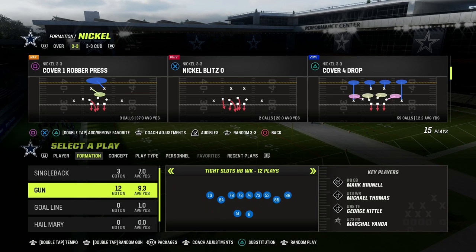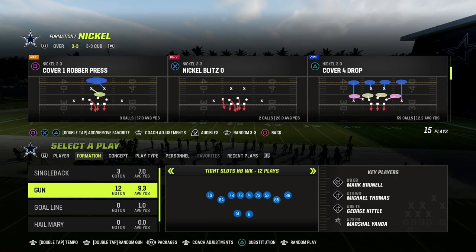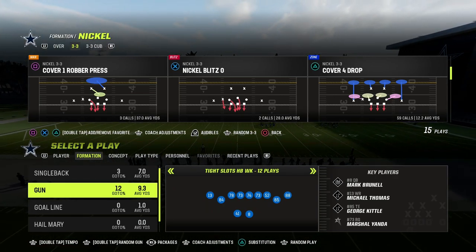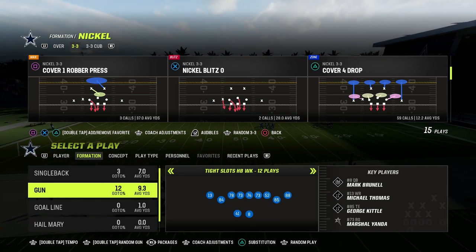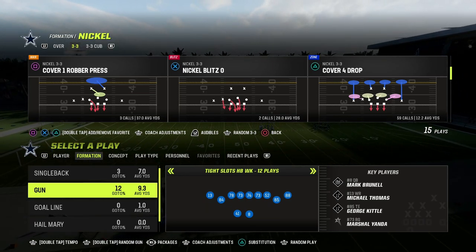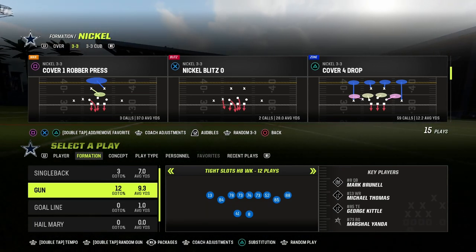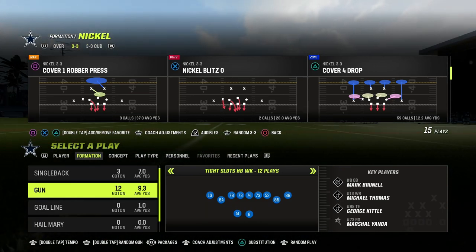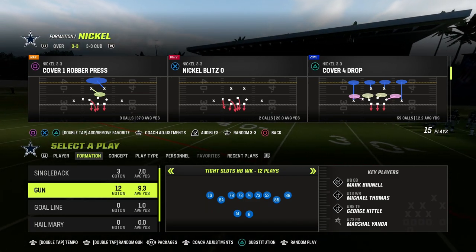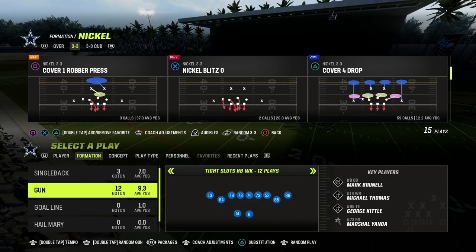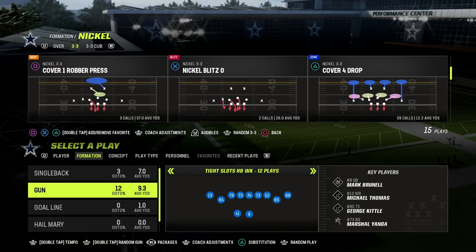I just released my full tight slots halfback week offensive ebook in my Patreon. If you guys are not Patreon members yet, I really encourage you to consider doing that. It's only $10 a month to get access to all of our Madden 23 offensive and defensive ebooks, plus all updates. We just dropped the tight slots halfback week ebook this week, so make sure you're in the membership — link is in the description.